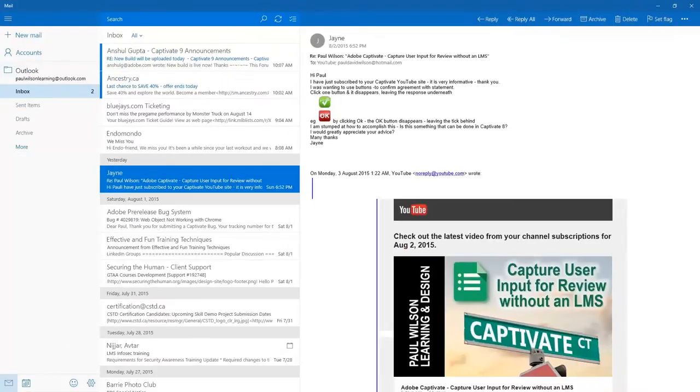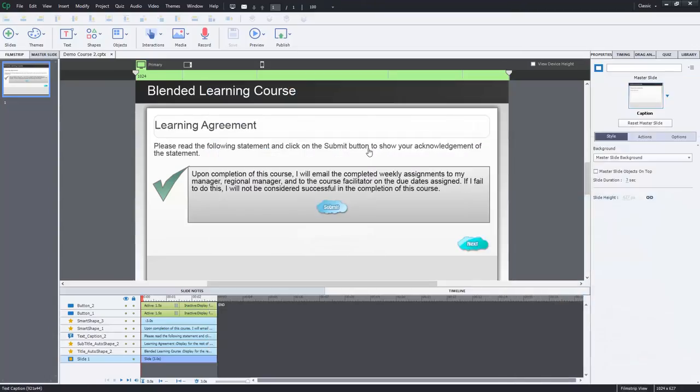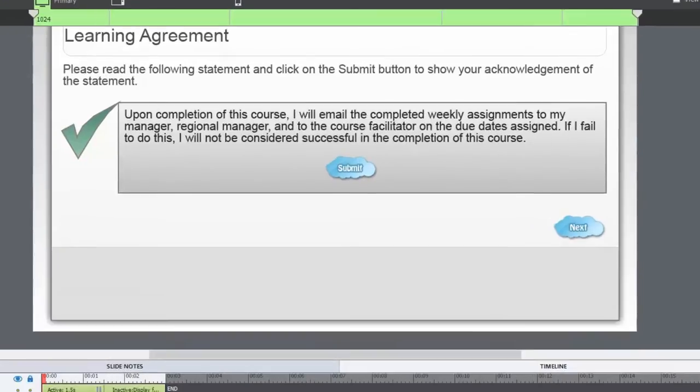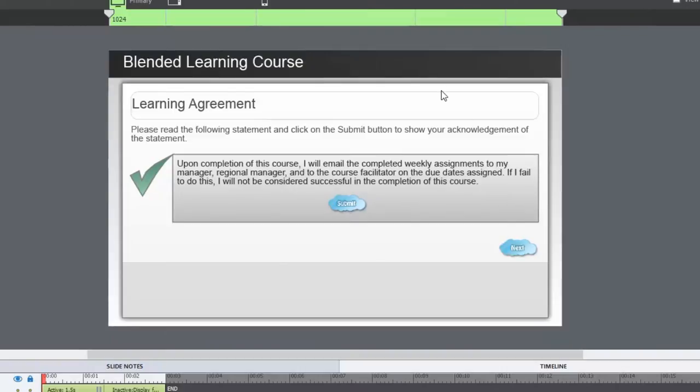Jane, to answer your question, absolutely this can be done in Captivate 8. In fact, it can be done two different ways and I'm going to show you both ways right now. So let me just minimize my email here and I've already started to put together a very simple example of such a project.